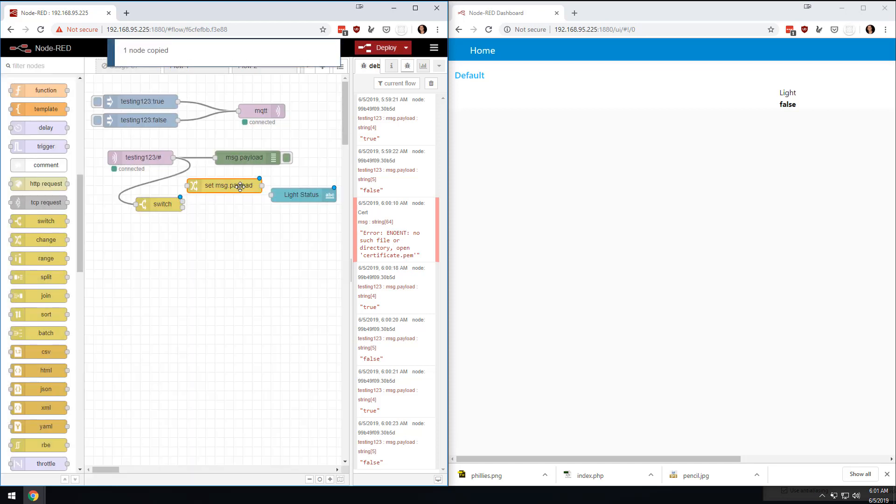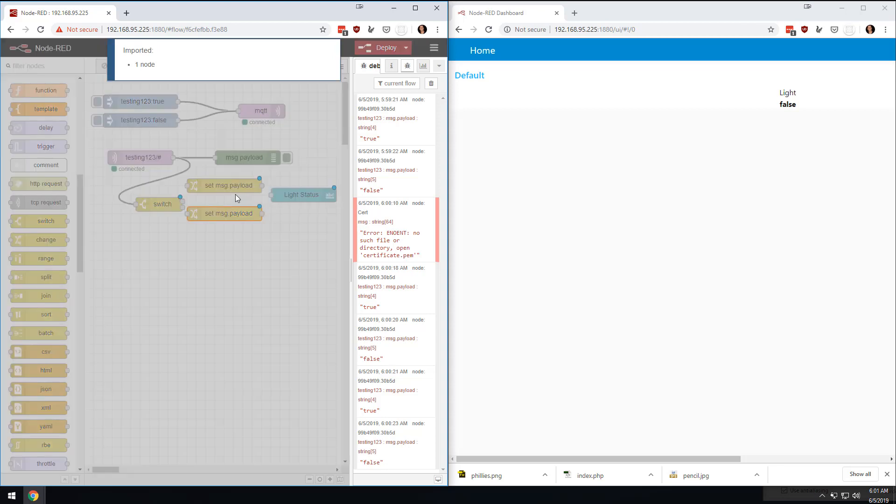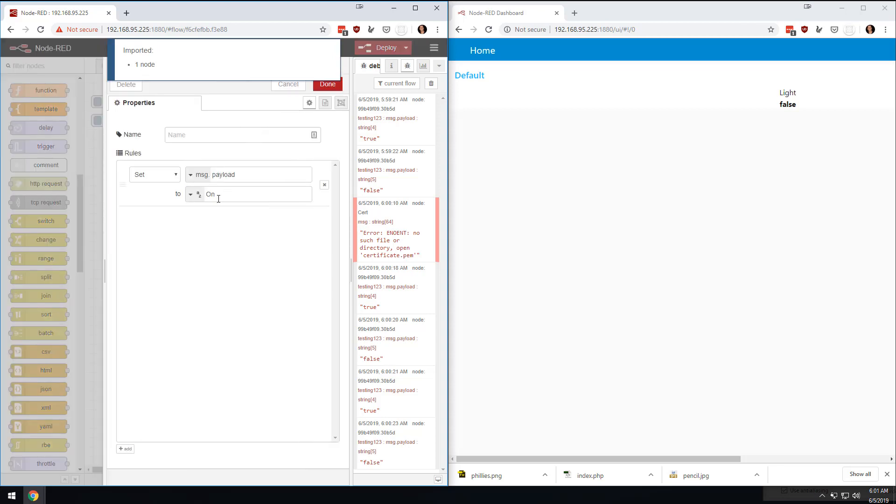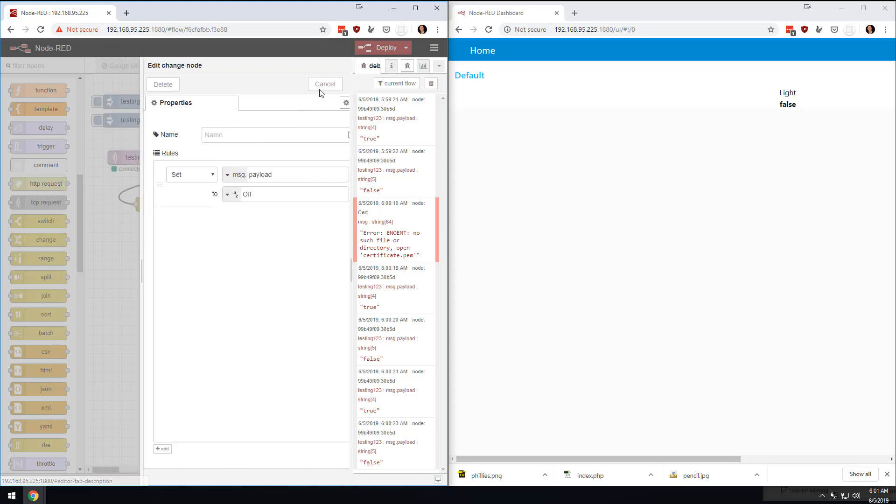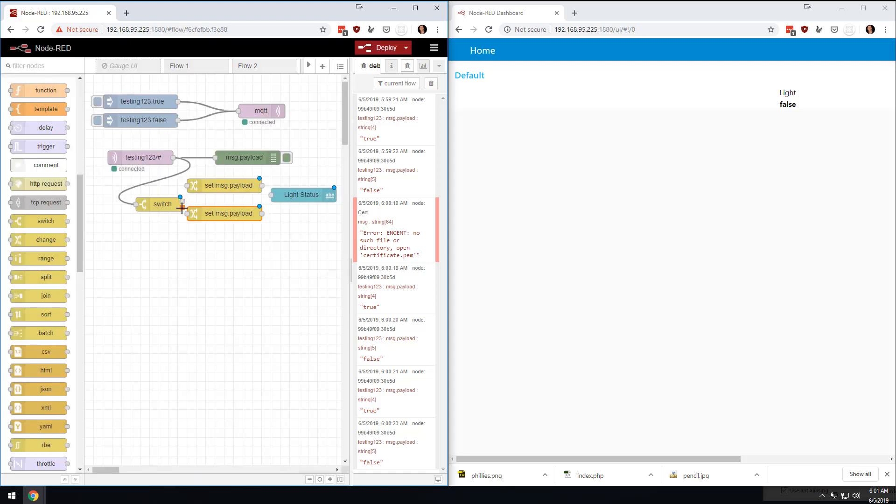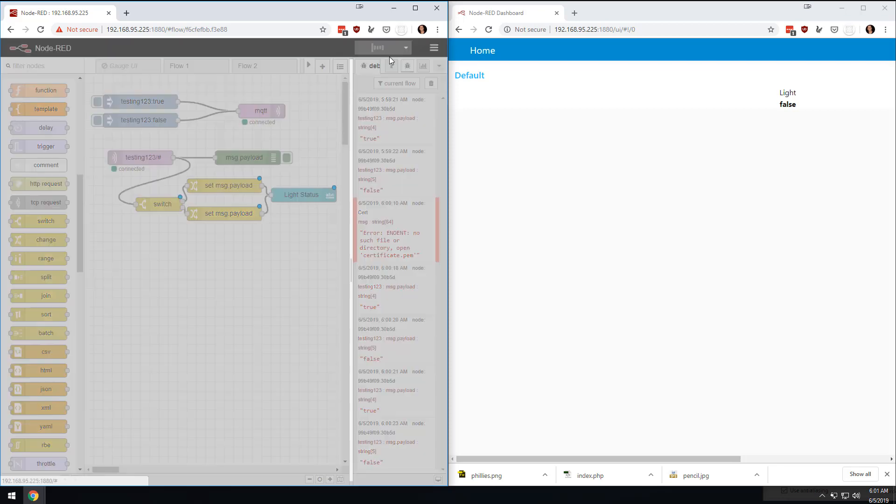if it's false, we would say that the light is off. So we're going to come here to OFF, and then done. And then we would kind of connect the bottom one over here to this, and connect the top one over here to this, and then deploy.